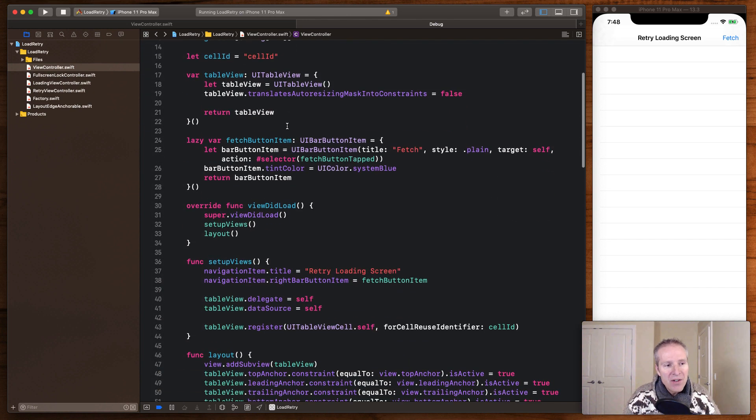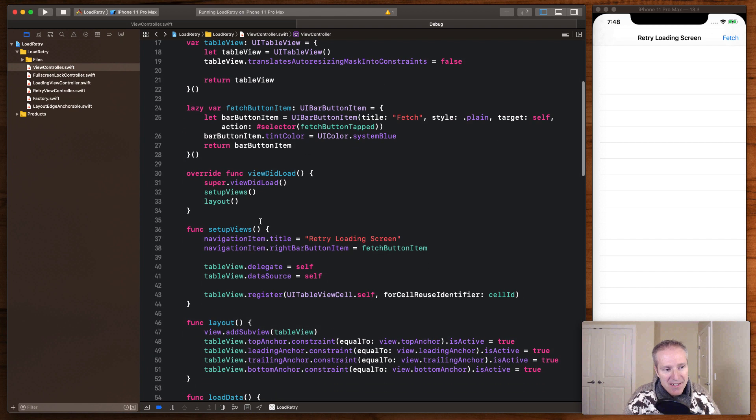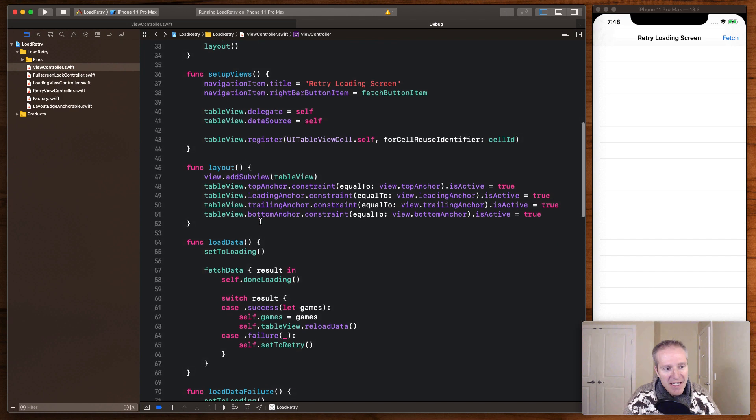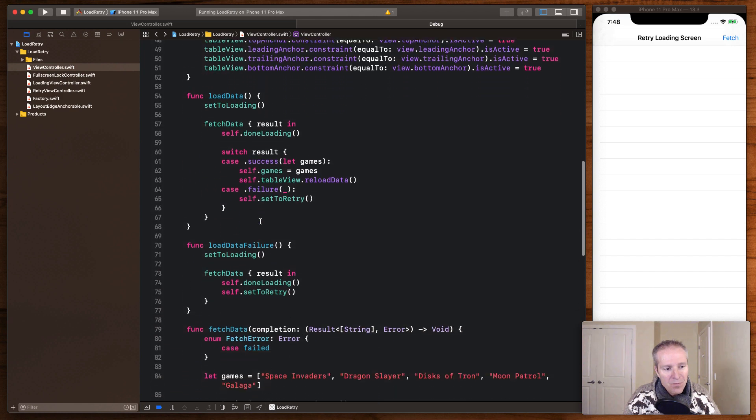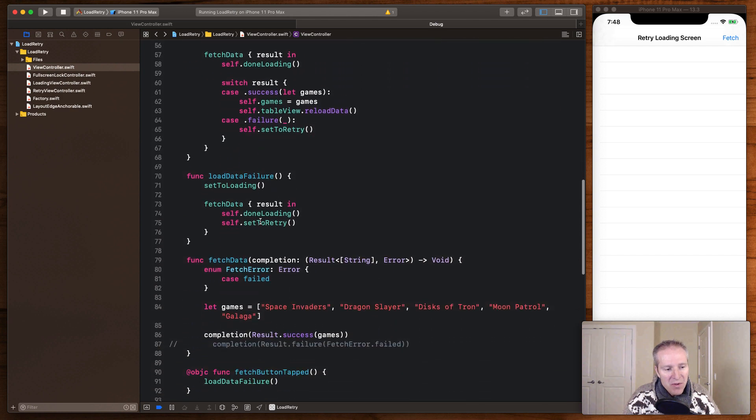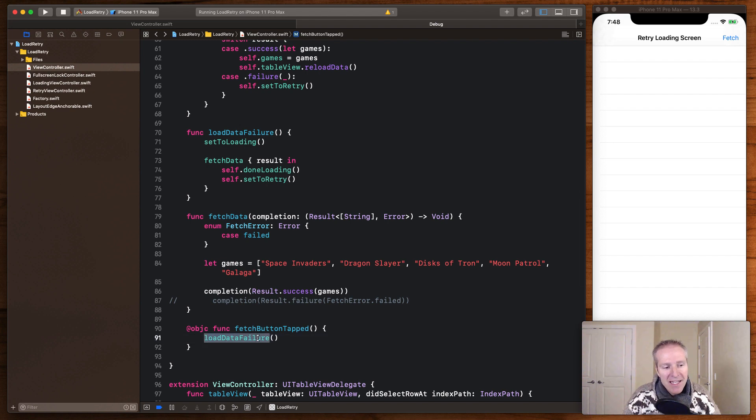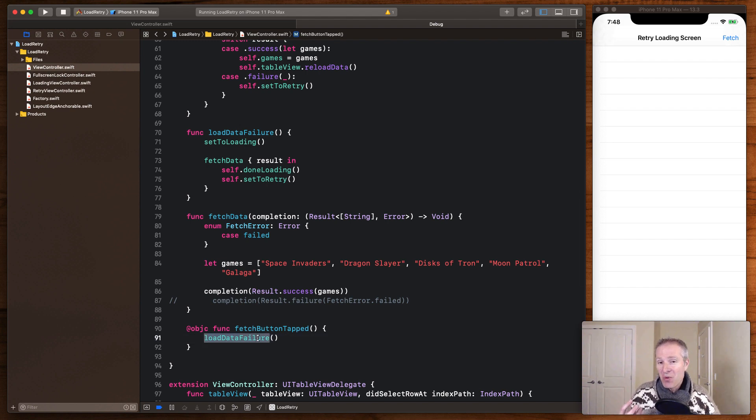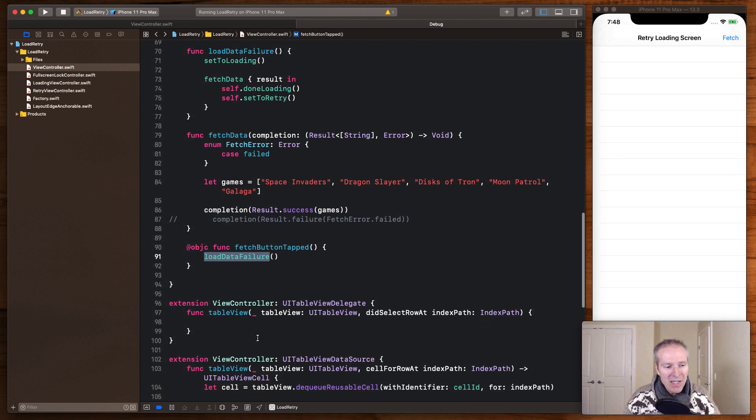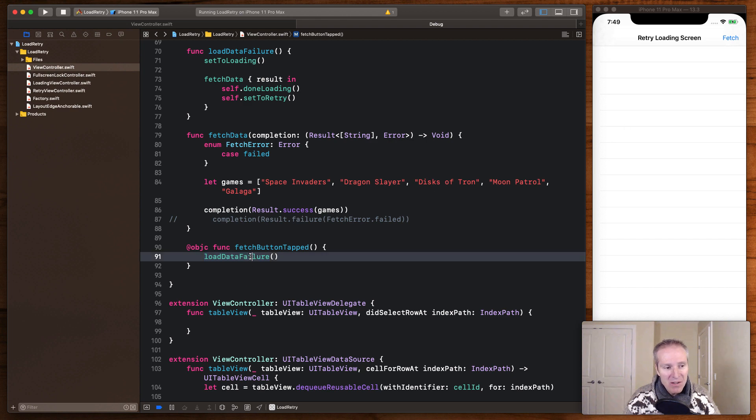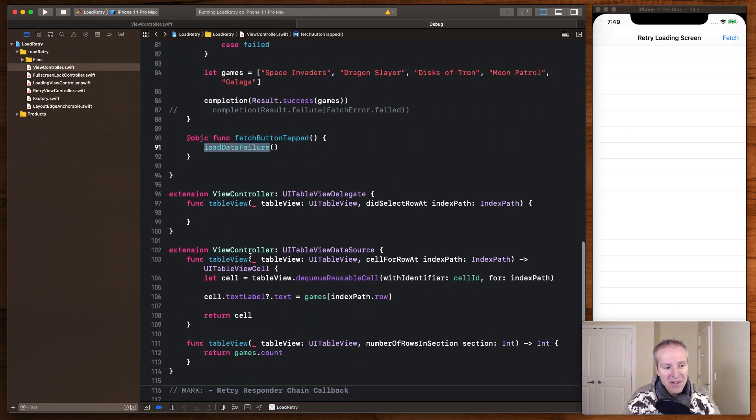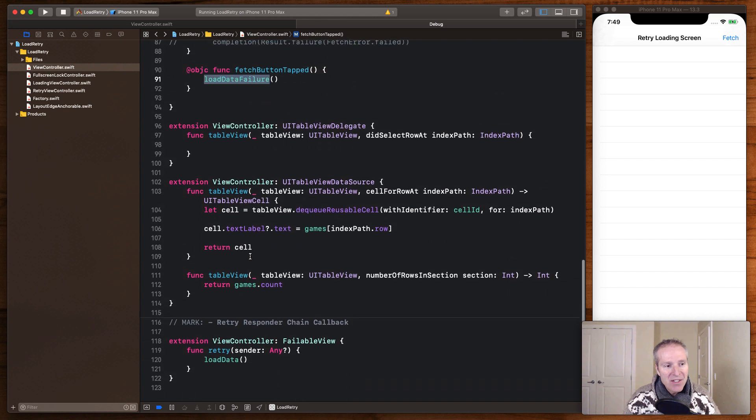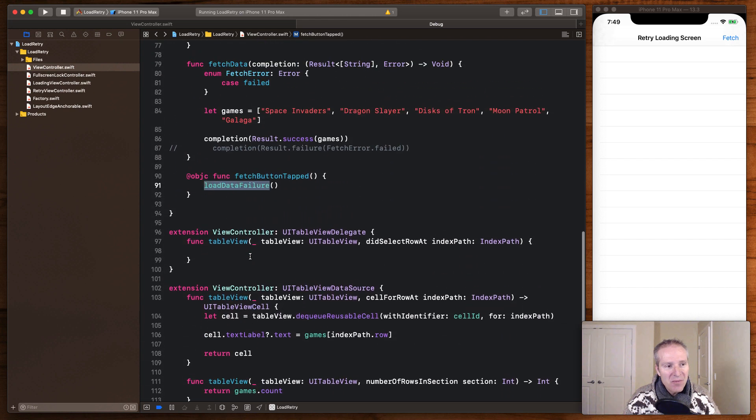Now what I've got here is a fetch button at the very top, which is going to kick off a process to actually fetch our data. So the button, fetchButtonTapped here is going to call loadData. In this case, I've set it up to show you what a failure looks like. So we can see the retry screen and then ultimately also the loading screen. Now just to show you what happens when we click that fetch button, we're going to call loadDataFailure here and that is going to call this method.